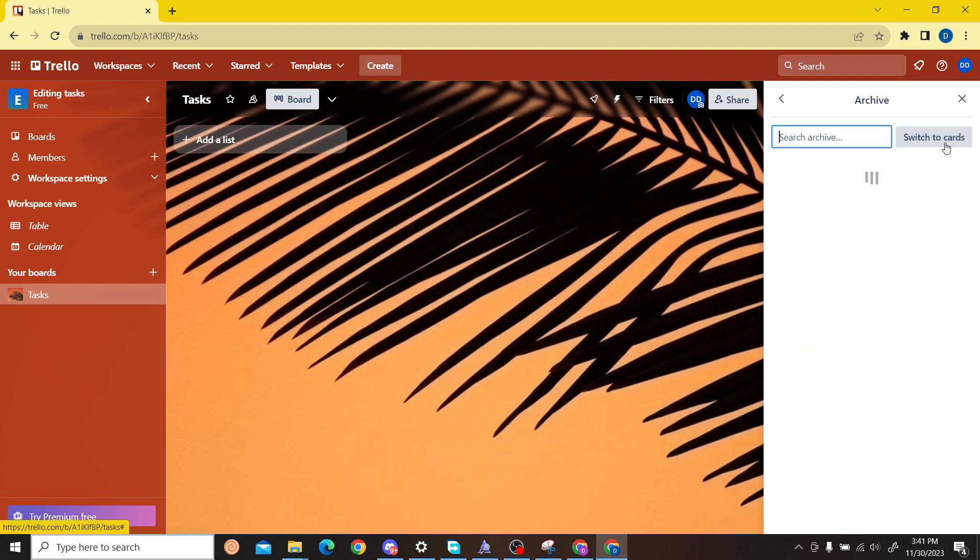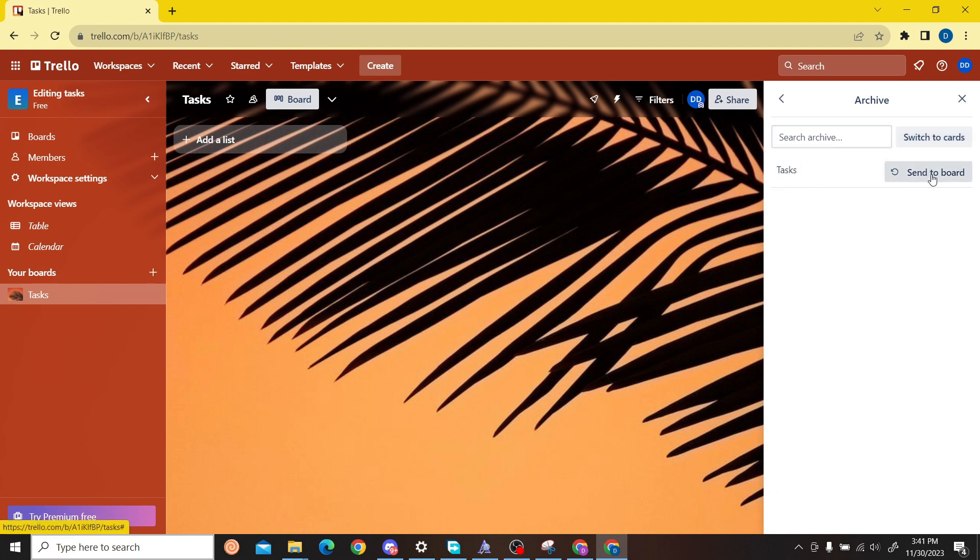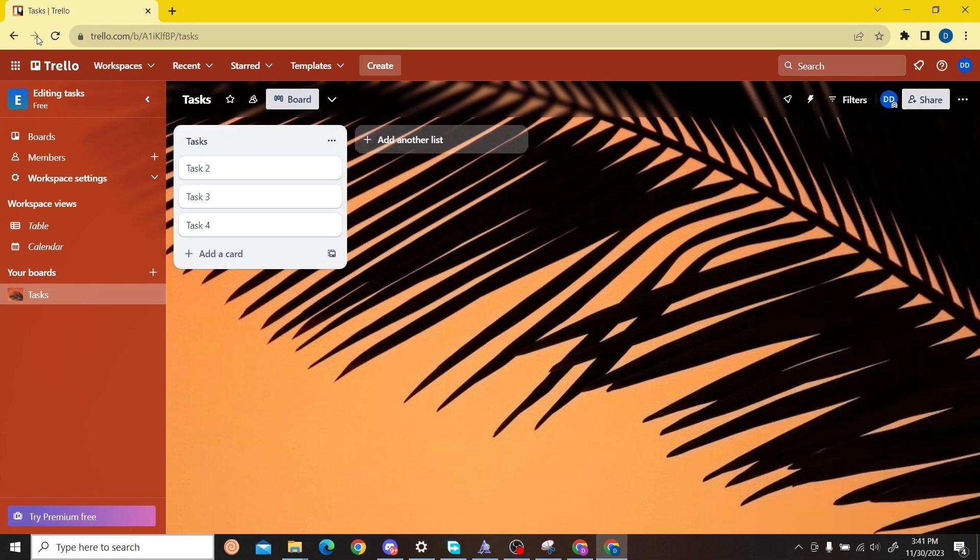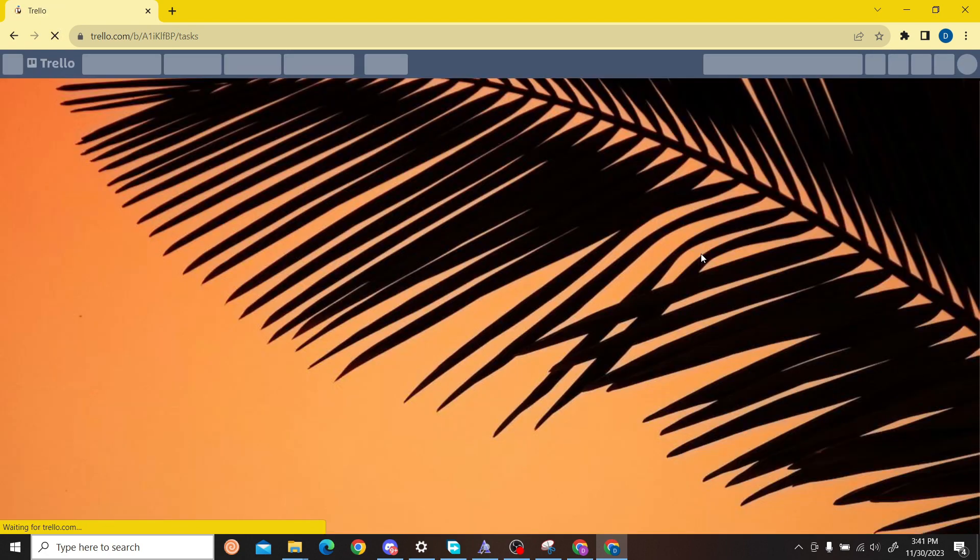It will show the list that we have archived. So as you can see this is our title list. What you can do is click on send to board and there you go, our list is back. So that is how you can get back your deleted list.